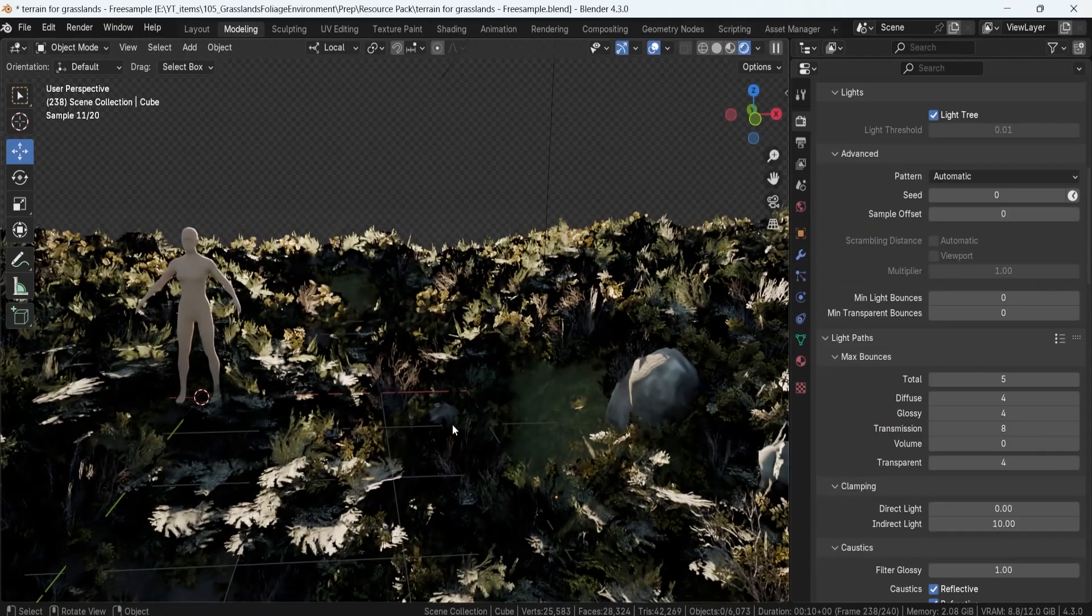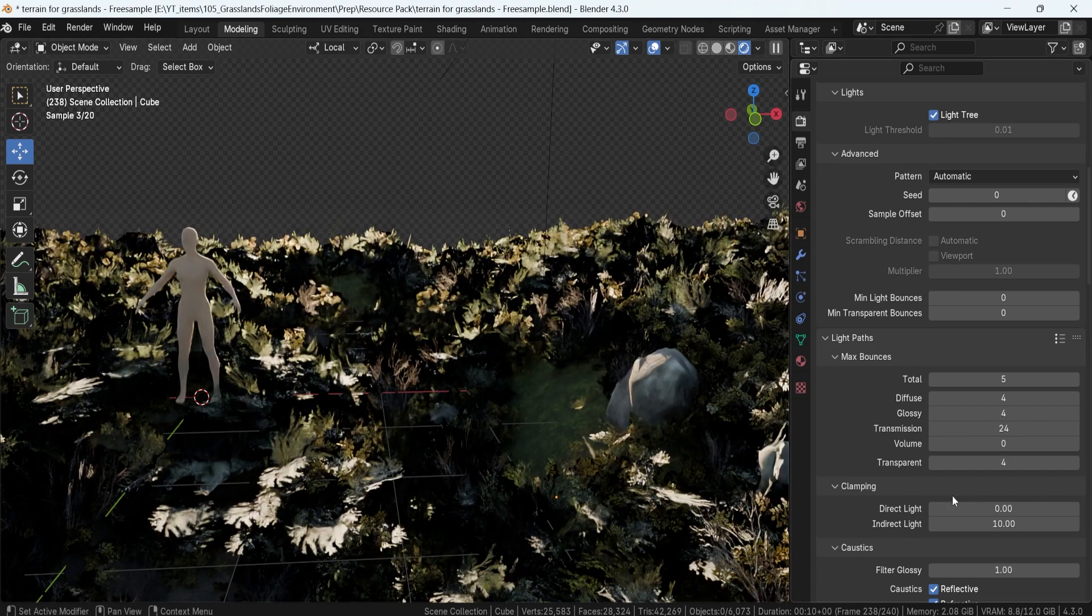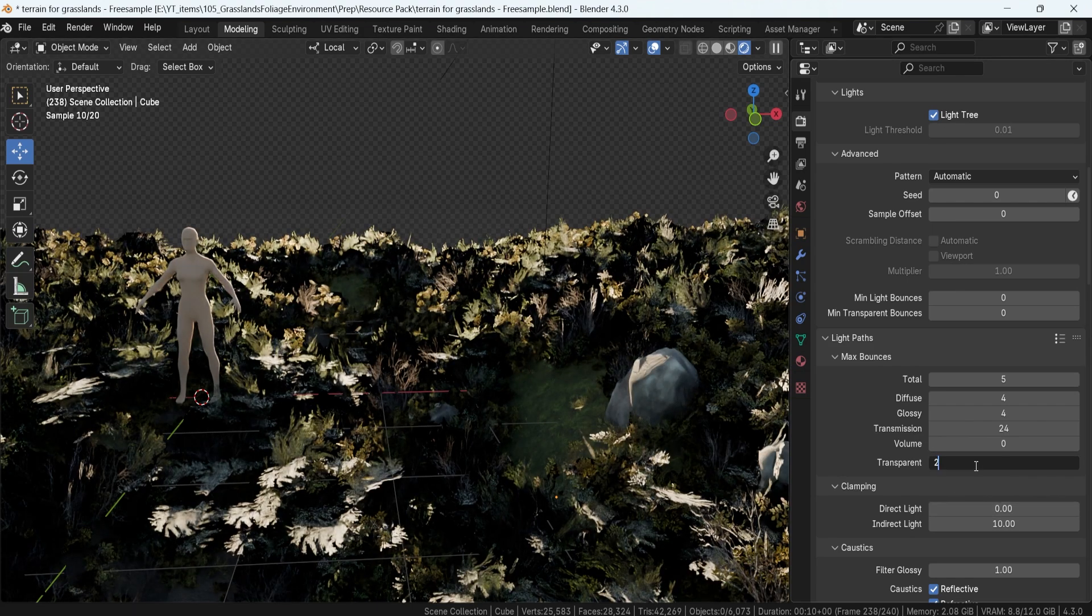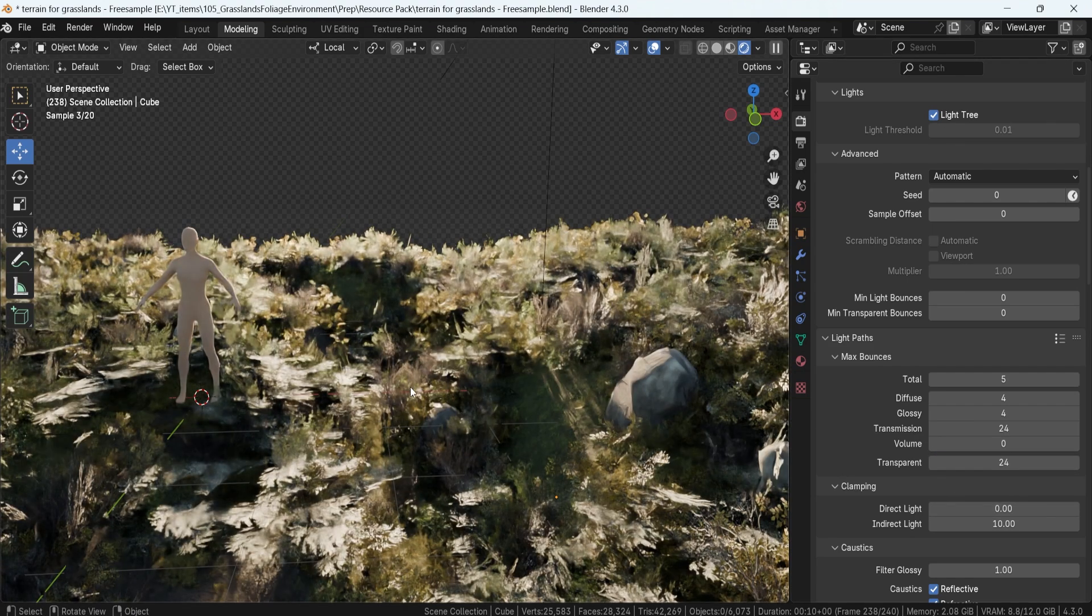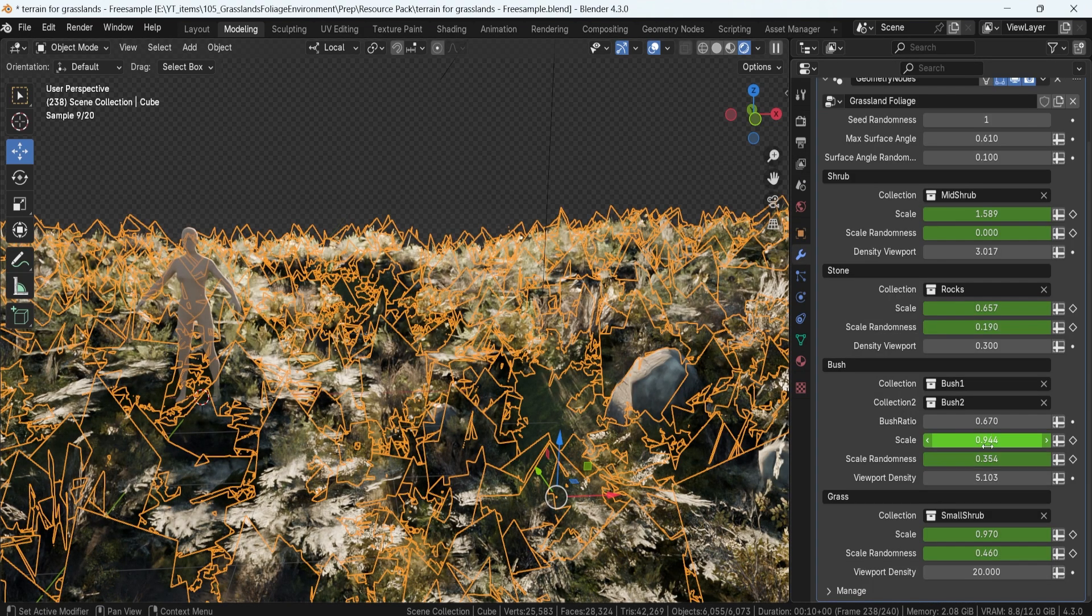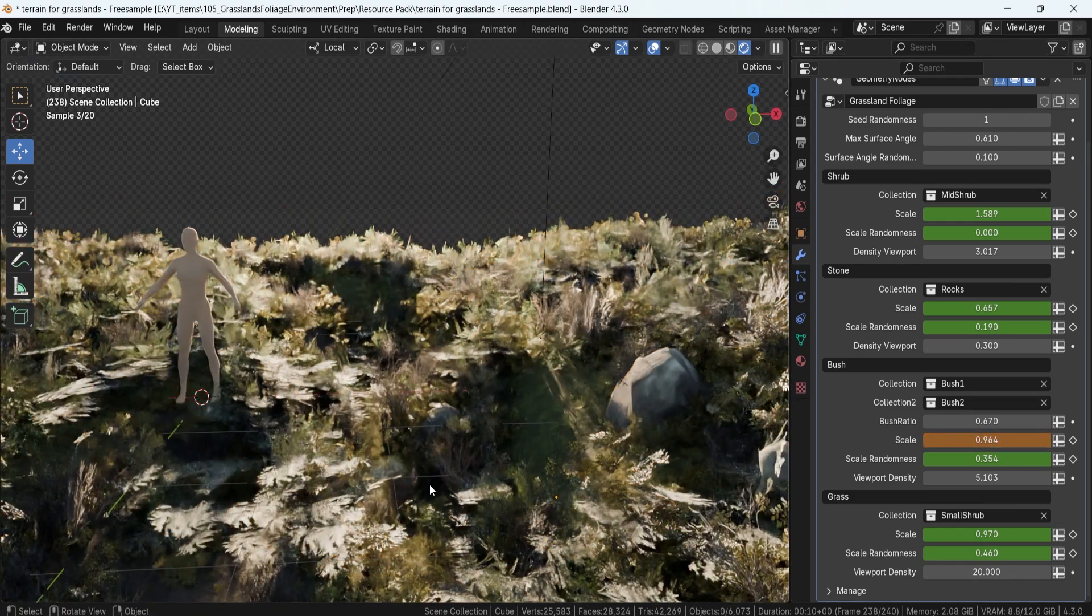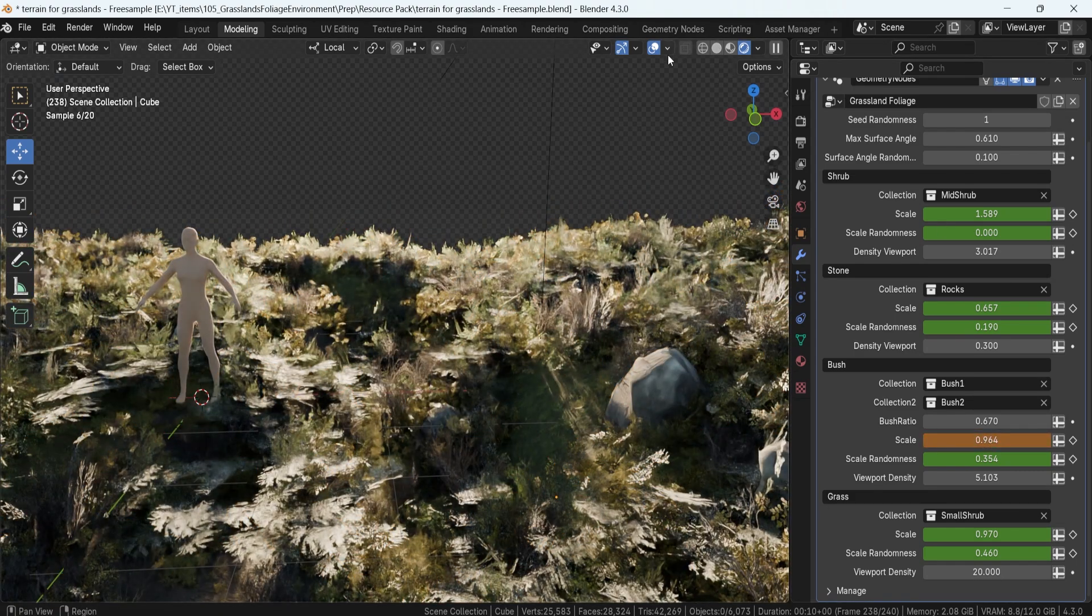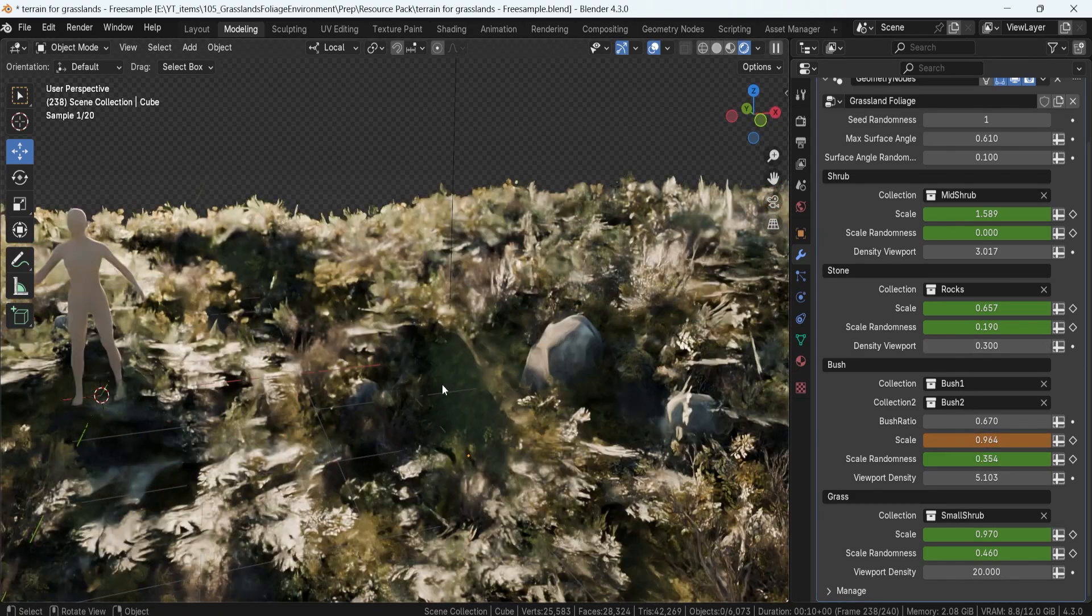Now, going back to our Grassland Terrain Generator. You can create rich, immersive environments in minutes, whether you're making an open-world scene, a game-ready landscape, or even a simple background for animations.